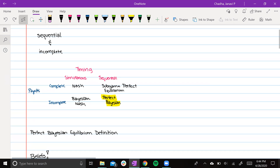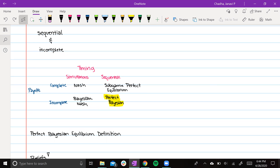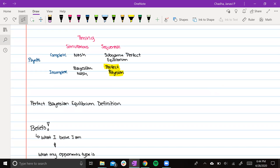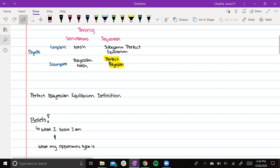That definition had a lot of words in it, so let's break down what it means. Equilibrium is the point at which neither player wants to change their position — it's the best response in the given scenario. Beliefs represent what I believe about my own type and my opponent's type. Beliefs come into play here because one of the players is lacking knowledge and the players don't go at the same time.